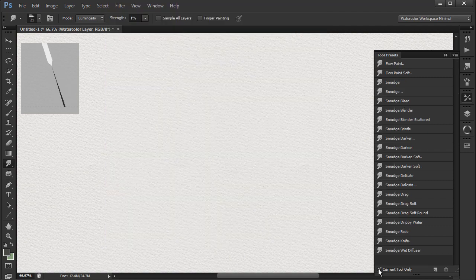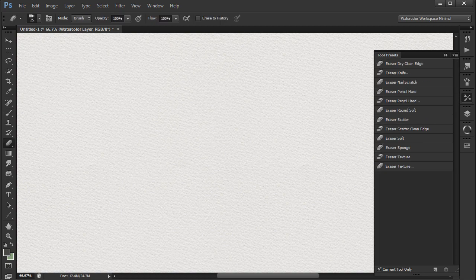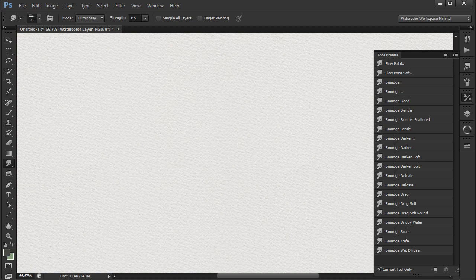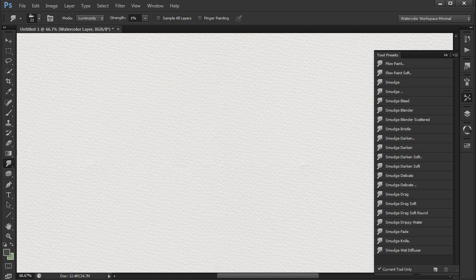I turn on the current tool only checkbox. This immediately improves things, because when I select the smudge tool I now only see the smudge presets, when I select the brush tool I only see the brush presets, and when I select the eraser tool I only see the eraser presets.